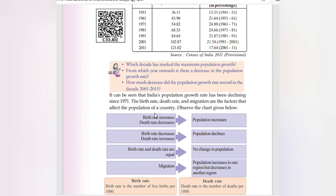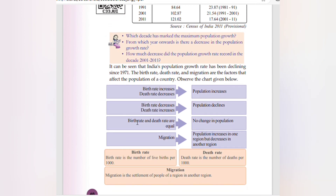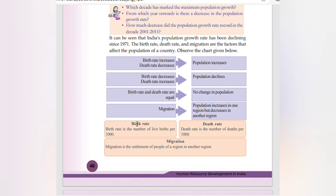The birth rate, death rate, and migration are the factors that affect the population of a country. When the birth rate increases and the death rate decreases, population increases. When birth rate decreases and death rate increases, population decreases. When birth rate and death rate are equal, there is no change in population. Migration increases population in one region but decreases it in another.